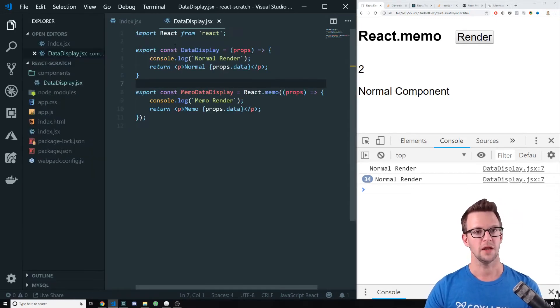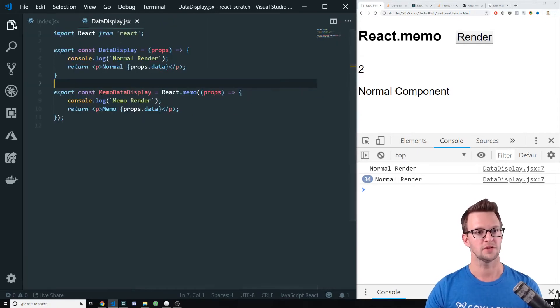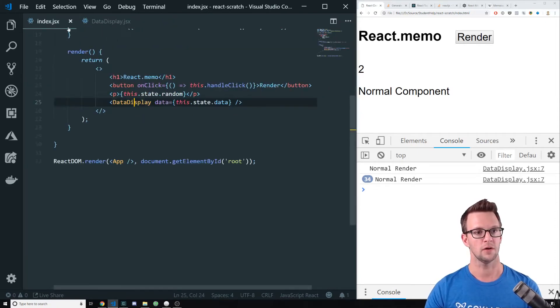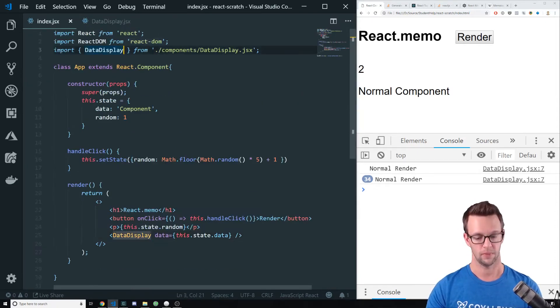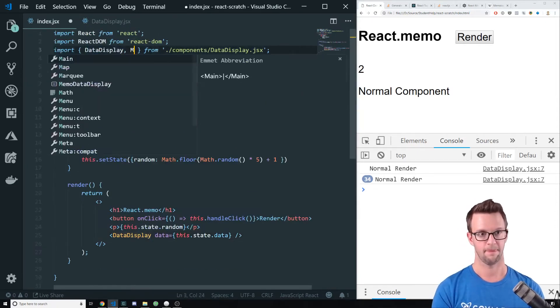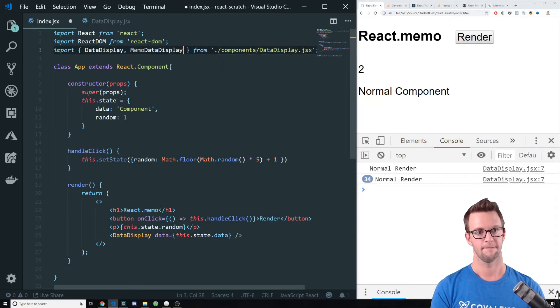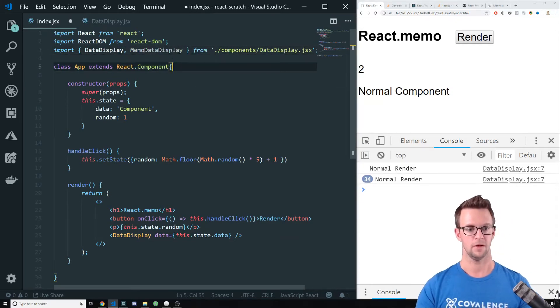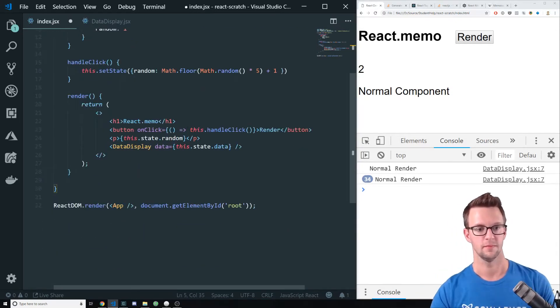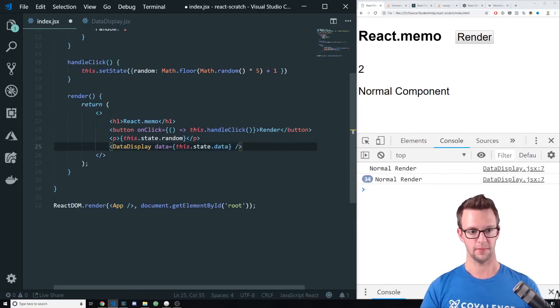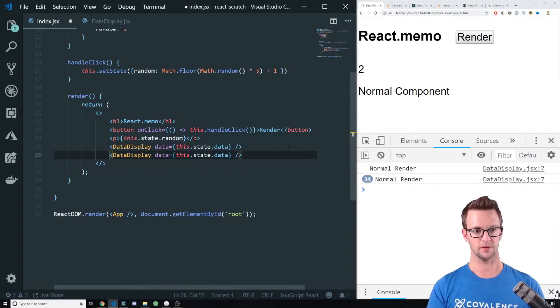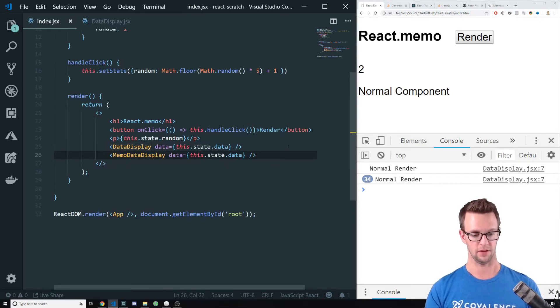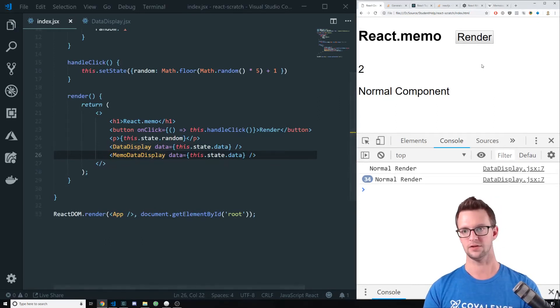So let's go ahead and pull that into our project here. And then I'm going to copy this component, just right below it, and call it memo. All right. So let's run this.